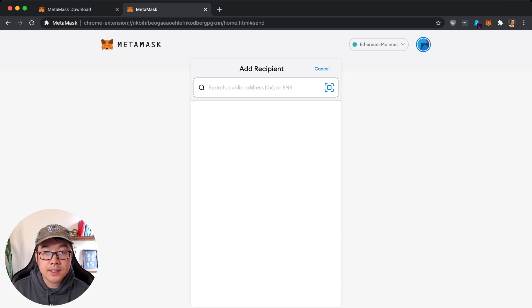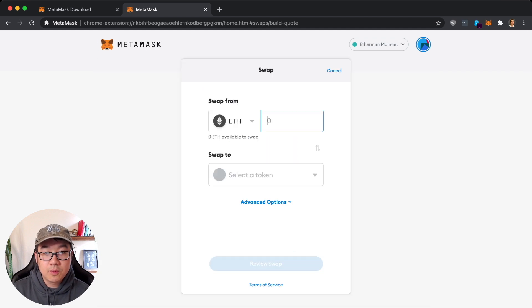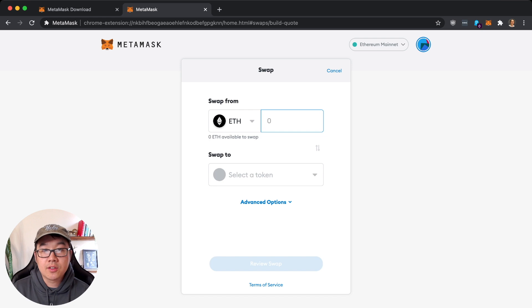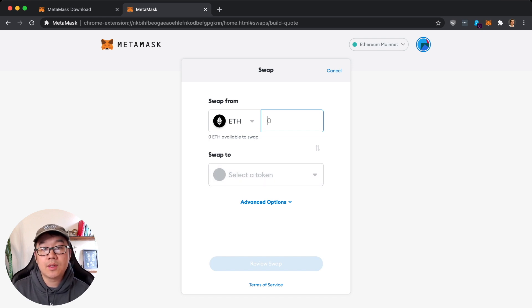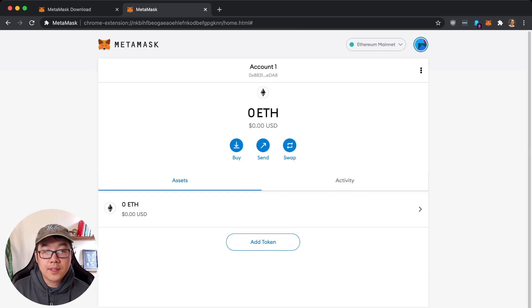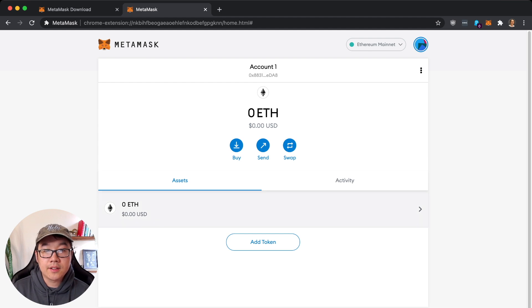So I'm going to be using Uniswap. Give me a second, I'm going to do what I just said and send some ETH here and it's going to take a little bit of time.